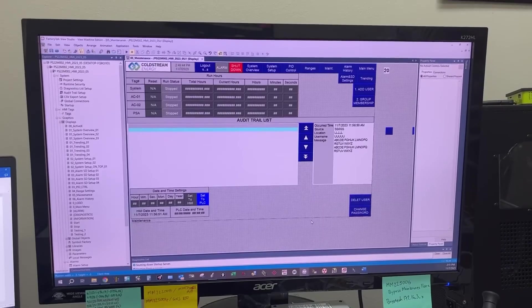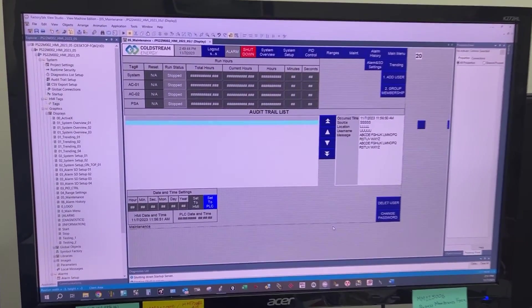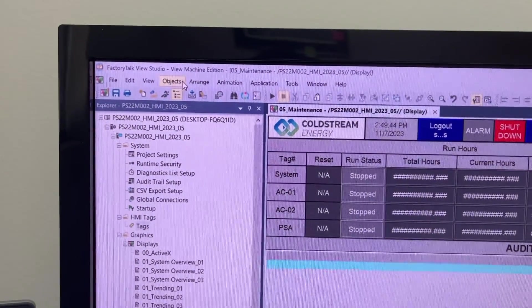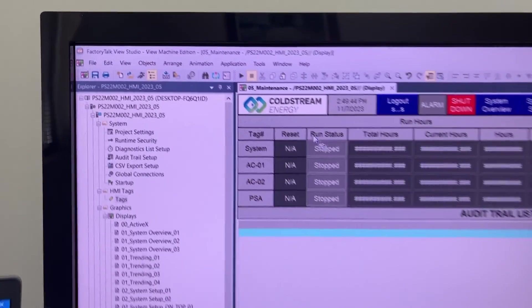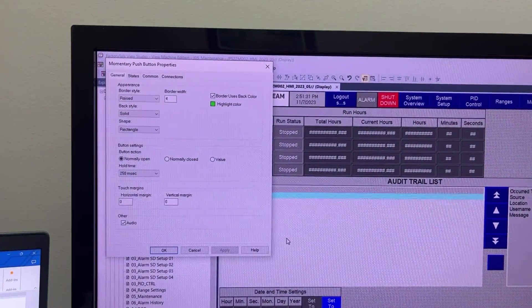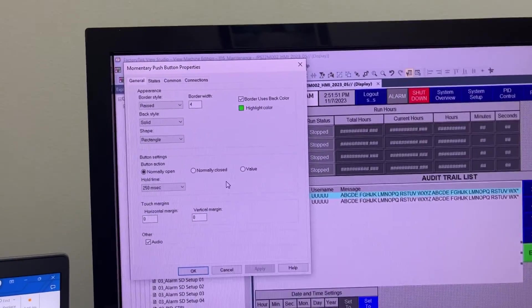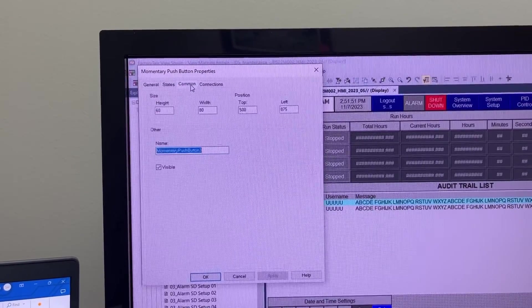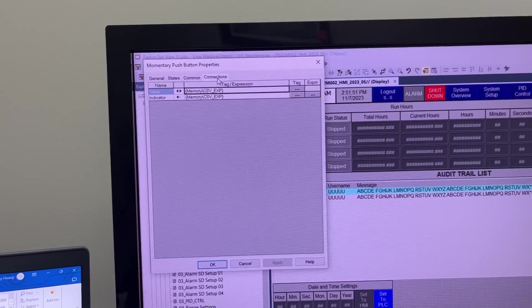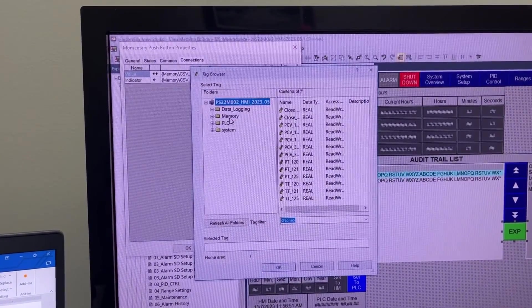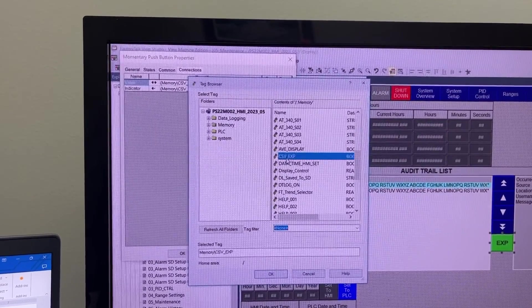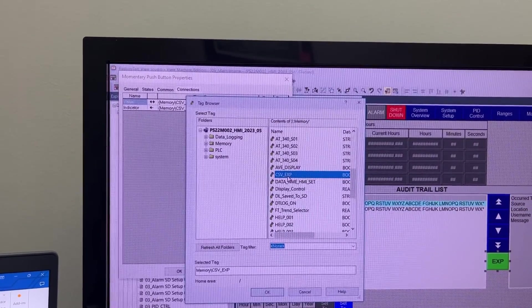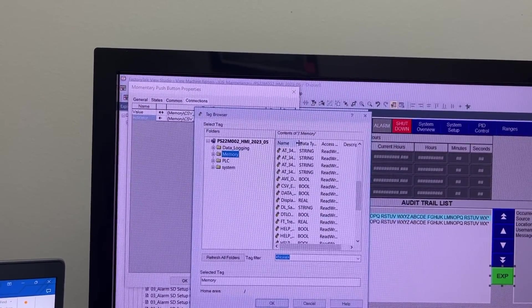The export button will be a momentary push button. Go to Objects, Push Button, Momentary. Under connections tab, go to Tags, select CSV underscore exp, and the same thing for indicator.